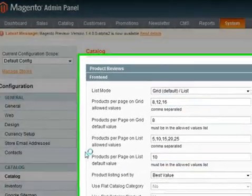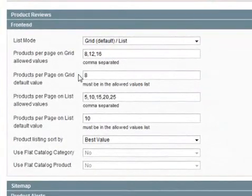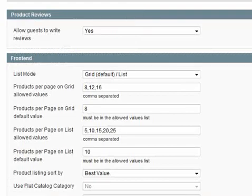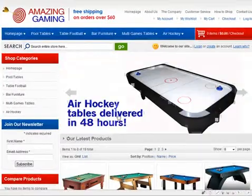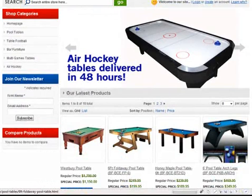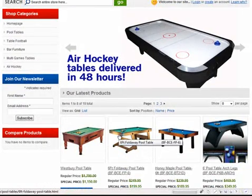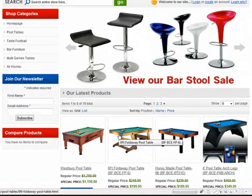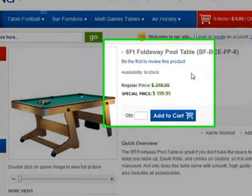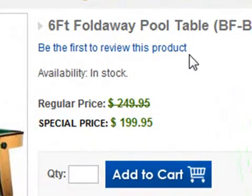Now there are several options within this section, including the ability to allow guests to write reviews on your products. At the moment on our website, if you are actually able to click on a product, you will see a link that says write a review of this product. That enables your customers who've got an account with you to be able to put their opinion on what they've bought from you. And there you can see the link there.